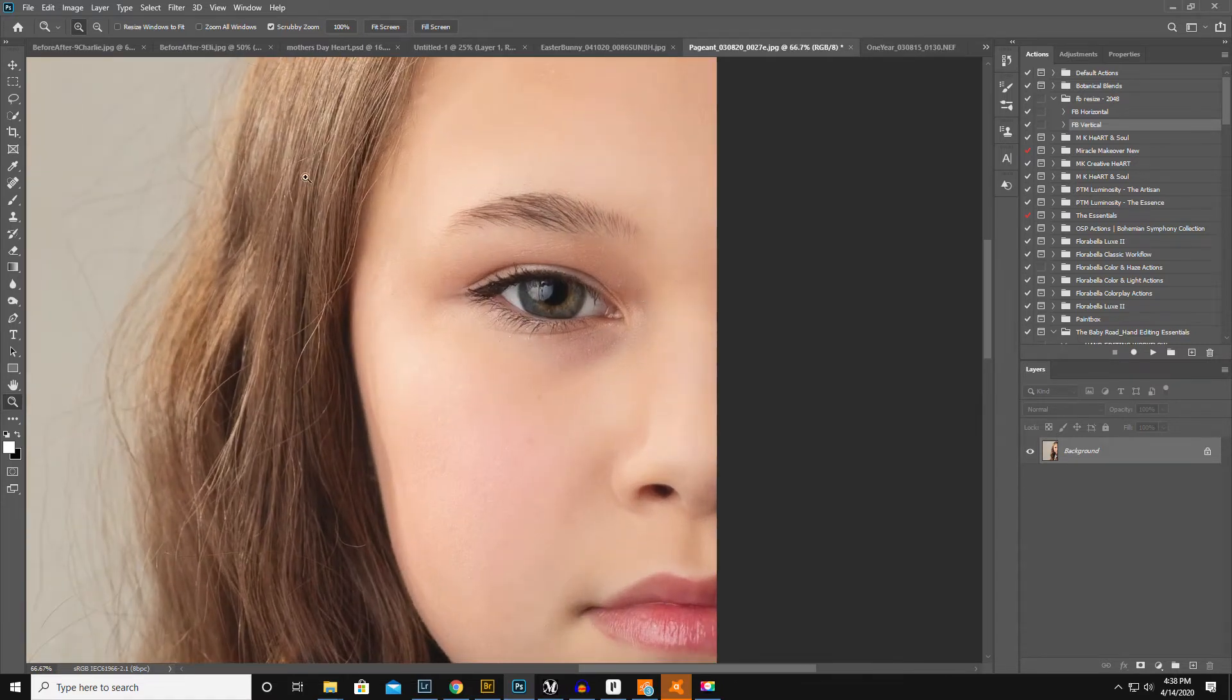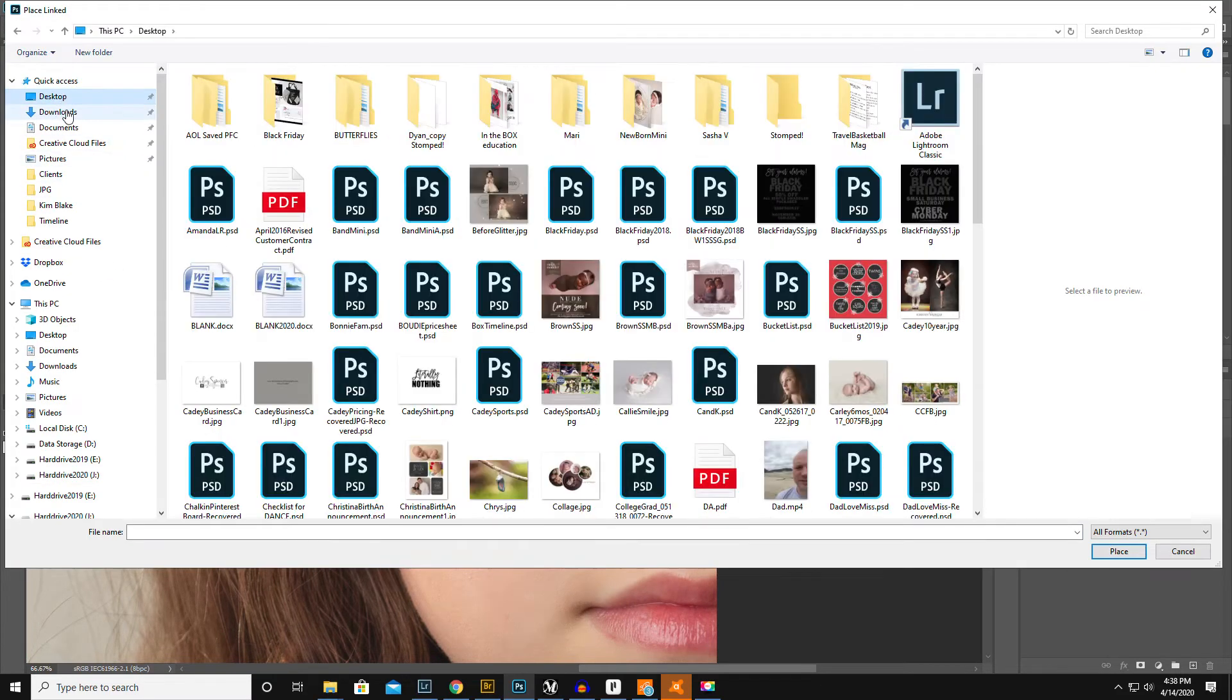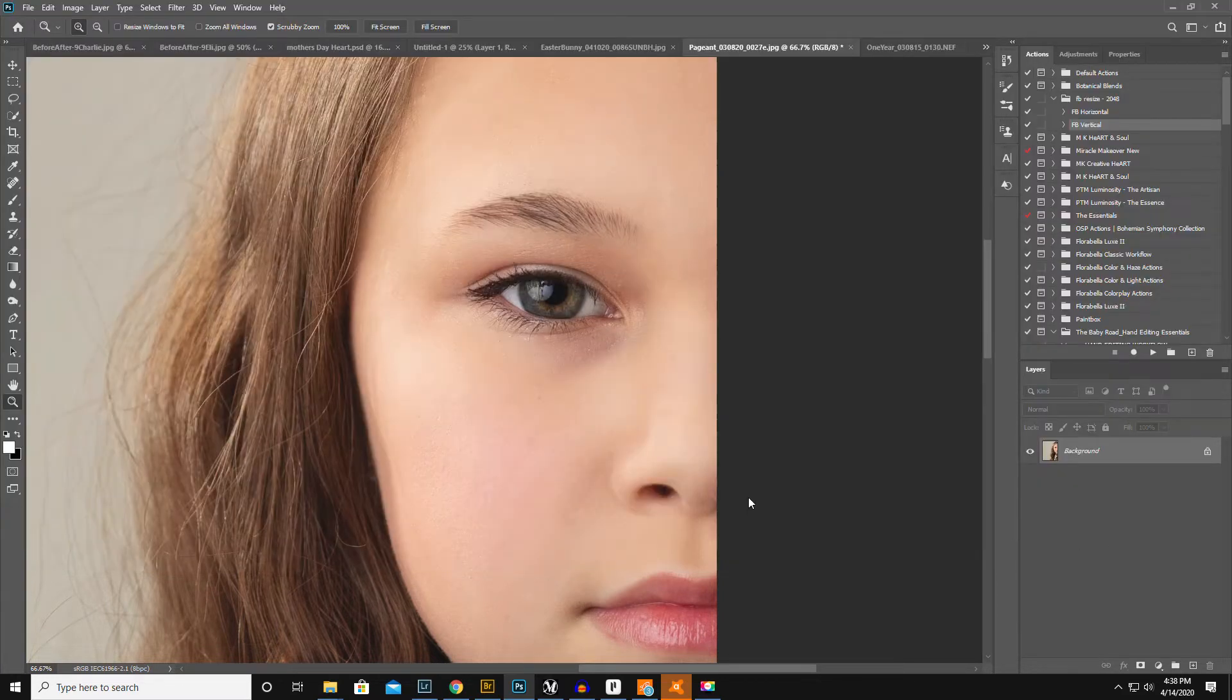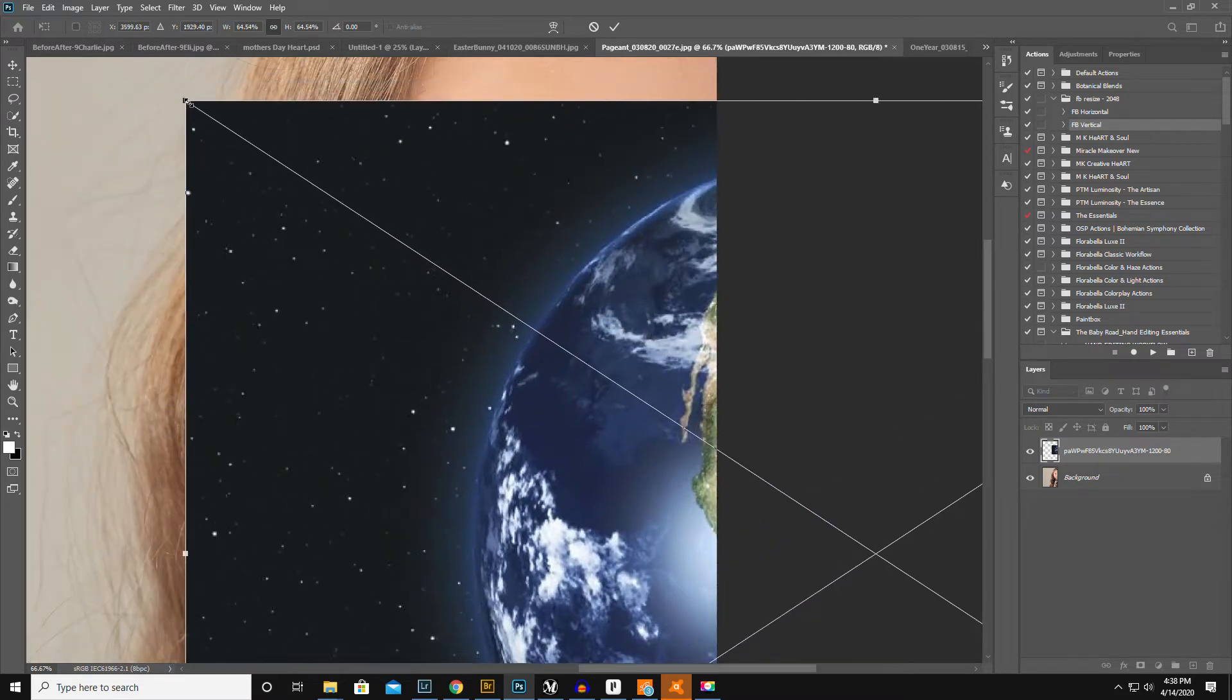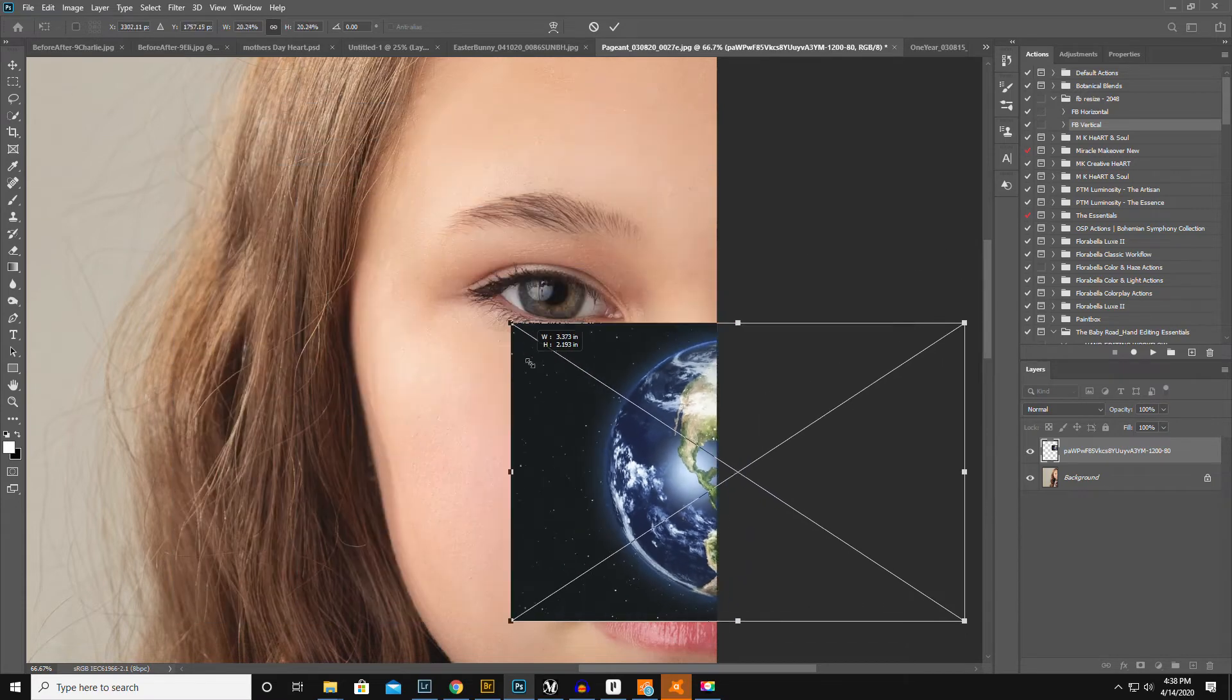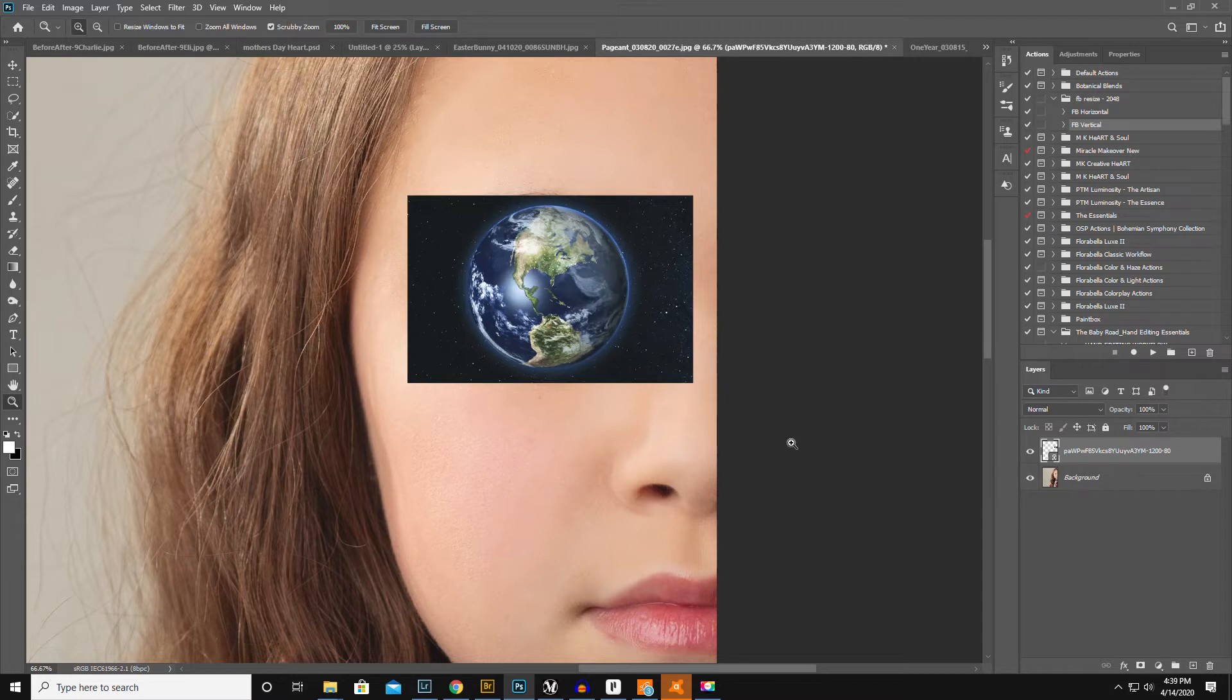Okay, so what I am going to do is file, place linked, and then go to my downloads. And I just downloaded a picture of the earth from Google Images. Hopefully I don't go to prison. There was no watermark on it or anything so I just grabbed it.